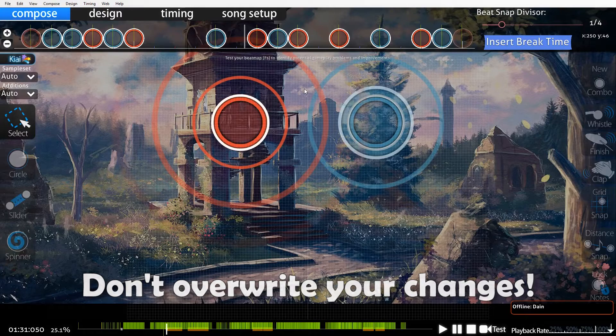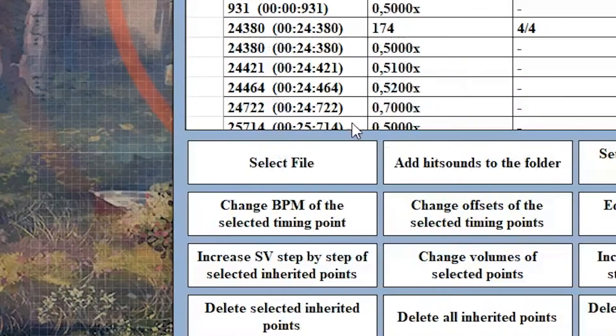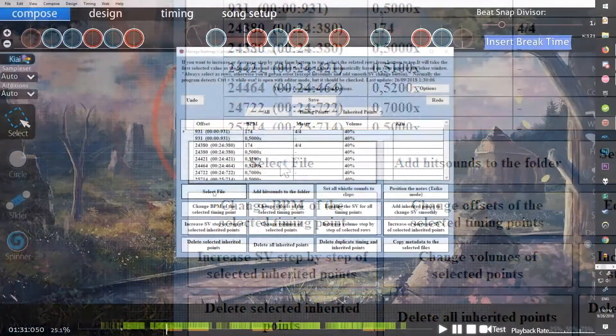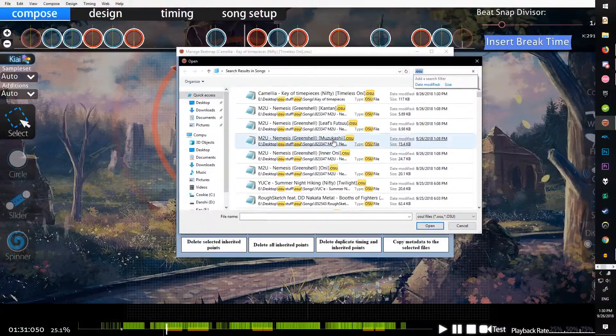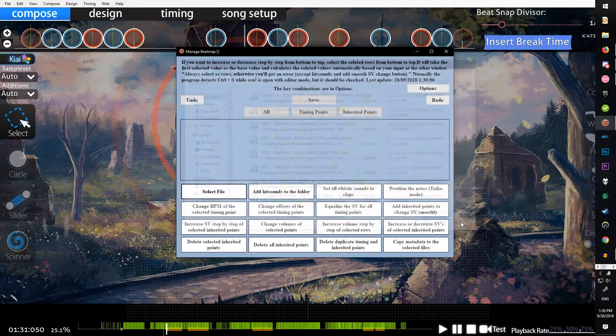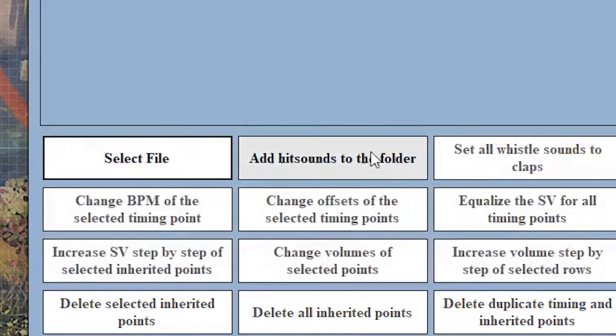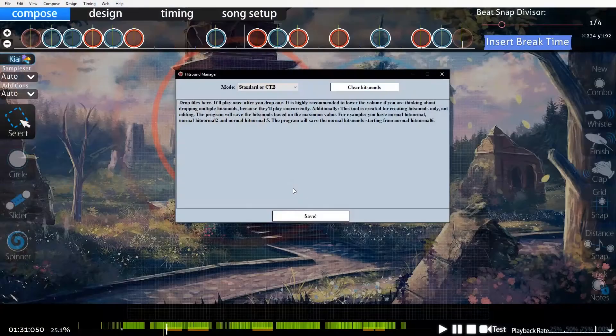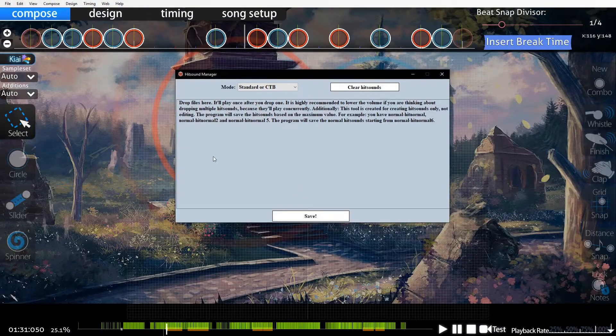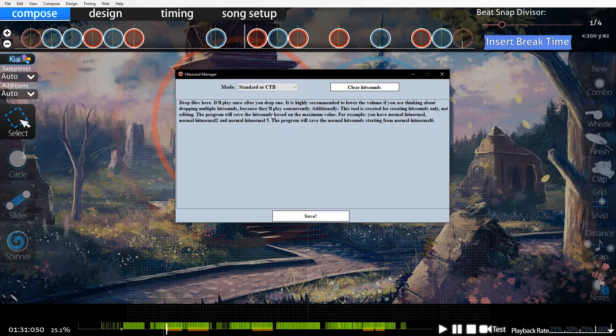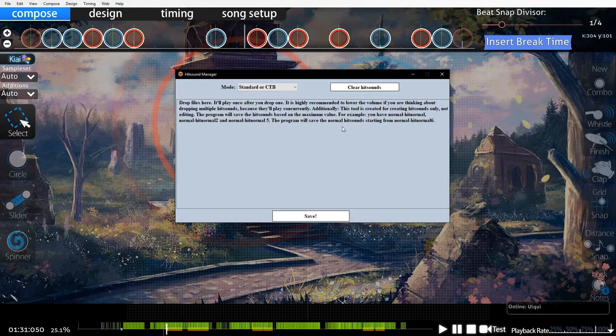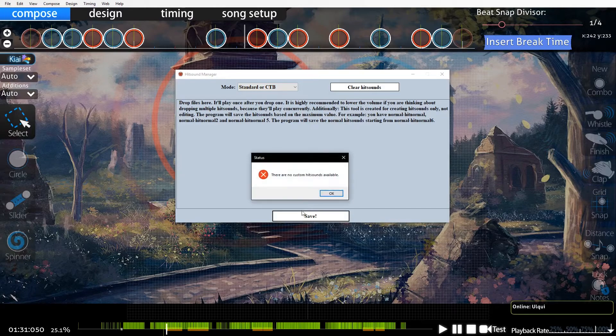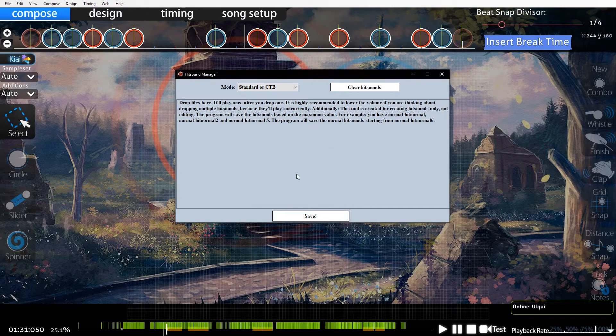Select file just brings you to your songs folder. Add hitsounds to folder is if you have any hitsounds, you can drag them in here and it'll play. After you put one in there, click save and it'll add all the hitsounds to the file.